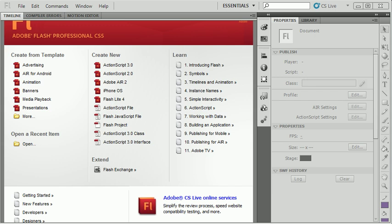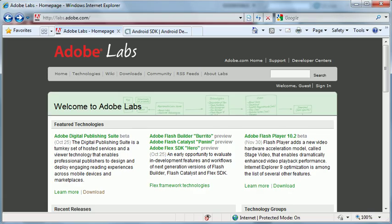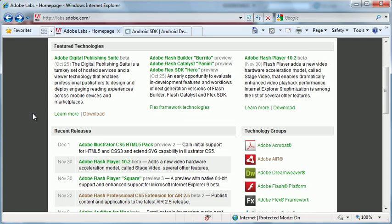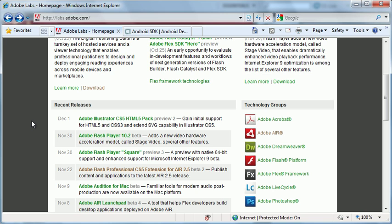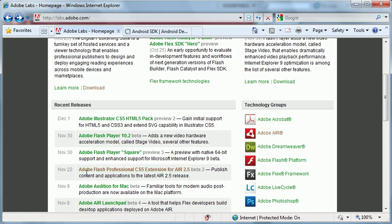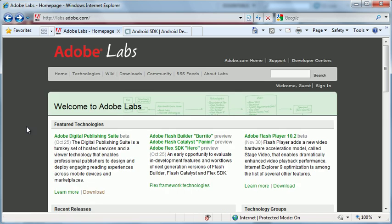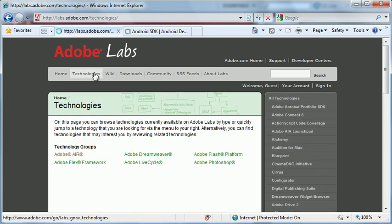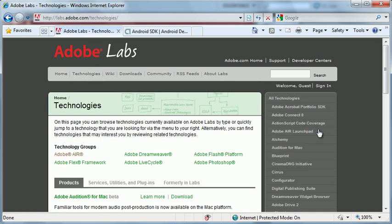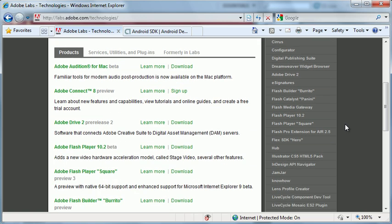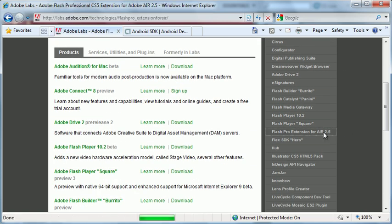Before we begin I'm going to hop over to the Adobe Labs website because you need to get the Adobe Flash Professional Extension for Air 2.5. If you don't see it listed in the recent releases, go to the Technologies tab, scroll down the right hand side and you will see Flash Pro Extension for Air 2.5.